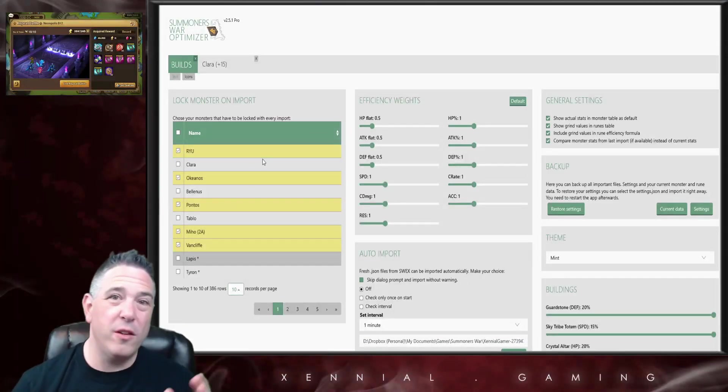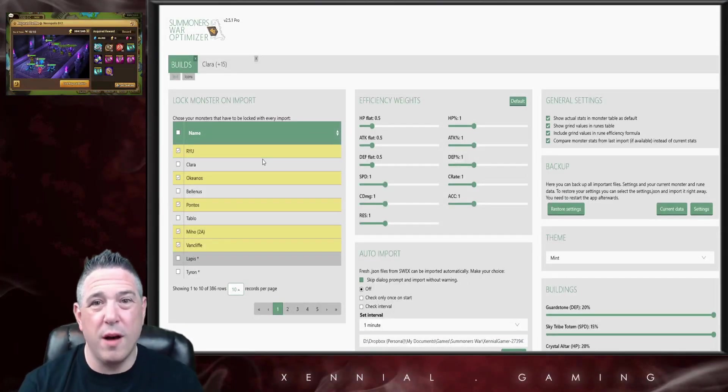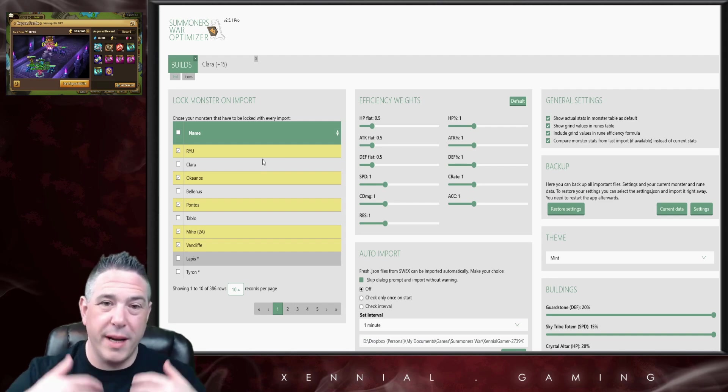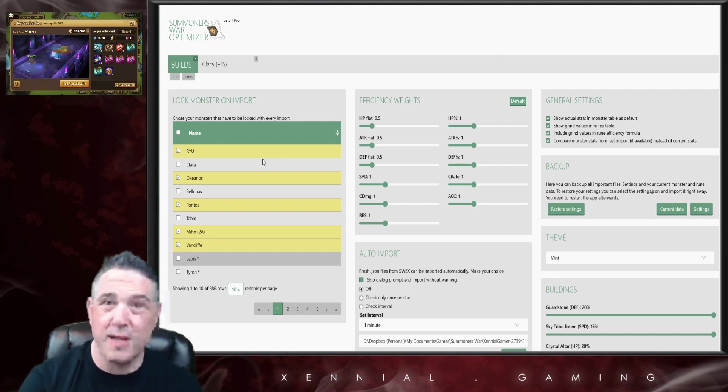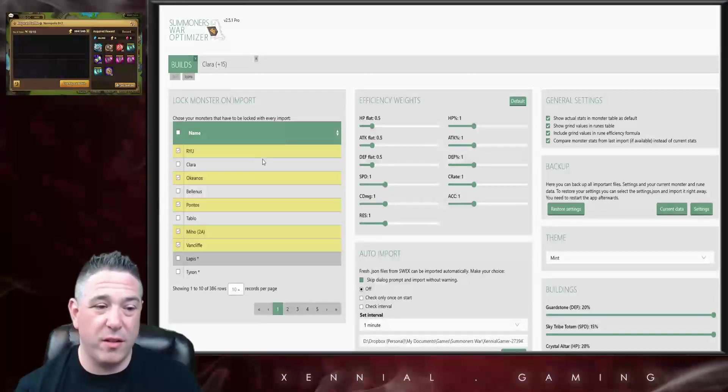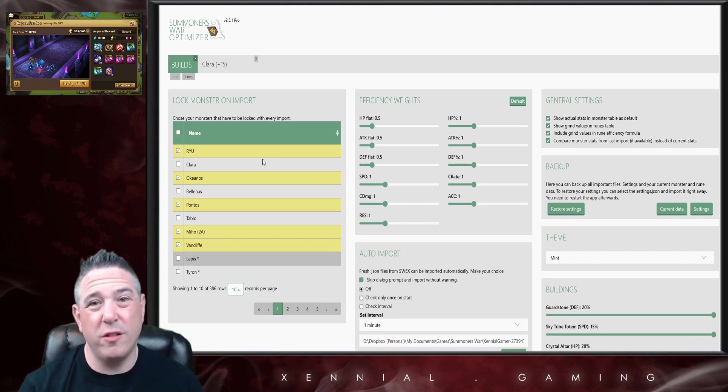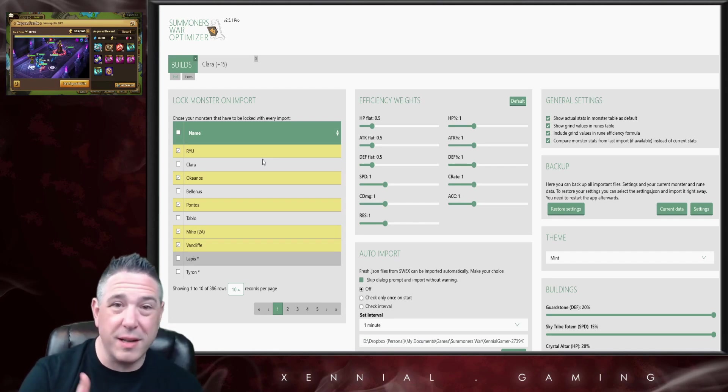You can see right here I have configured the optimizer to lock certain monsters on import. The reason I do that is because on this version of SWOP I will go back and forth between my normal JSON and my RTA JSON, and so I want these monsters to be relocked, I want them to be locked again as soon as I import that other JSON.